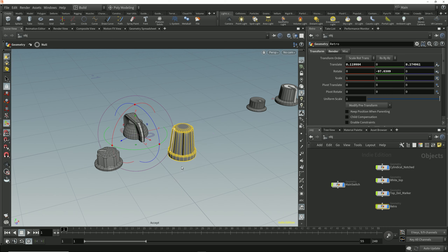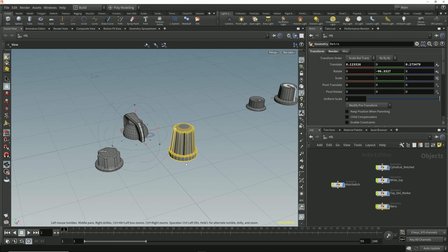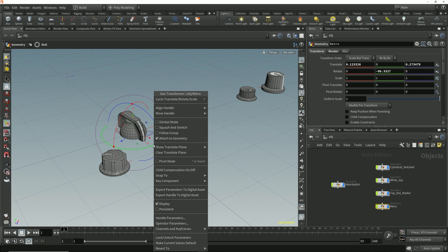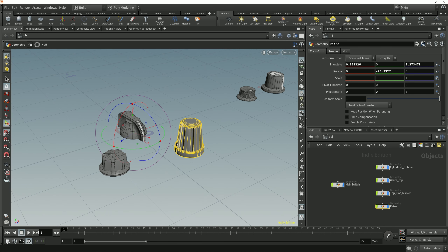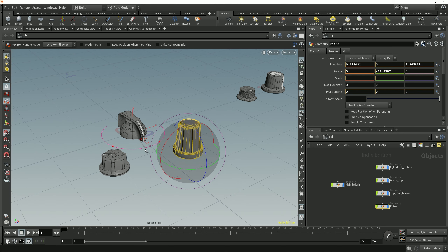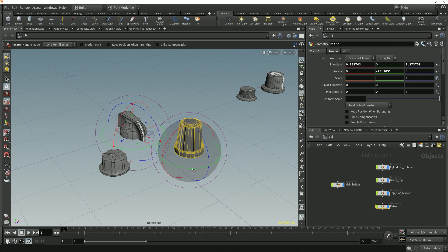Rather than having to switch between the handle tool and the rotate tool, I can right-click on the handle of the handle tool and choose to make it persistent. Now when I switch to the rotate tool, the handle tool remains active and I can adjust both rotations without having to switch between tools.